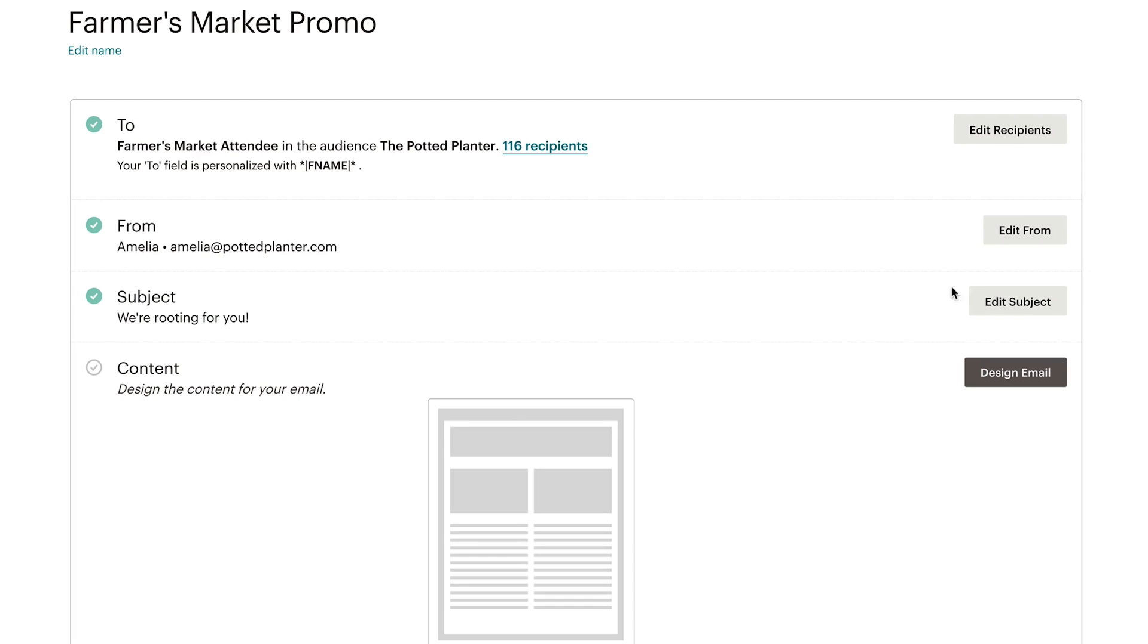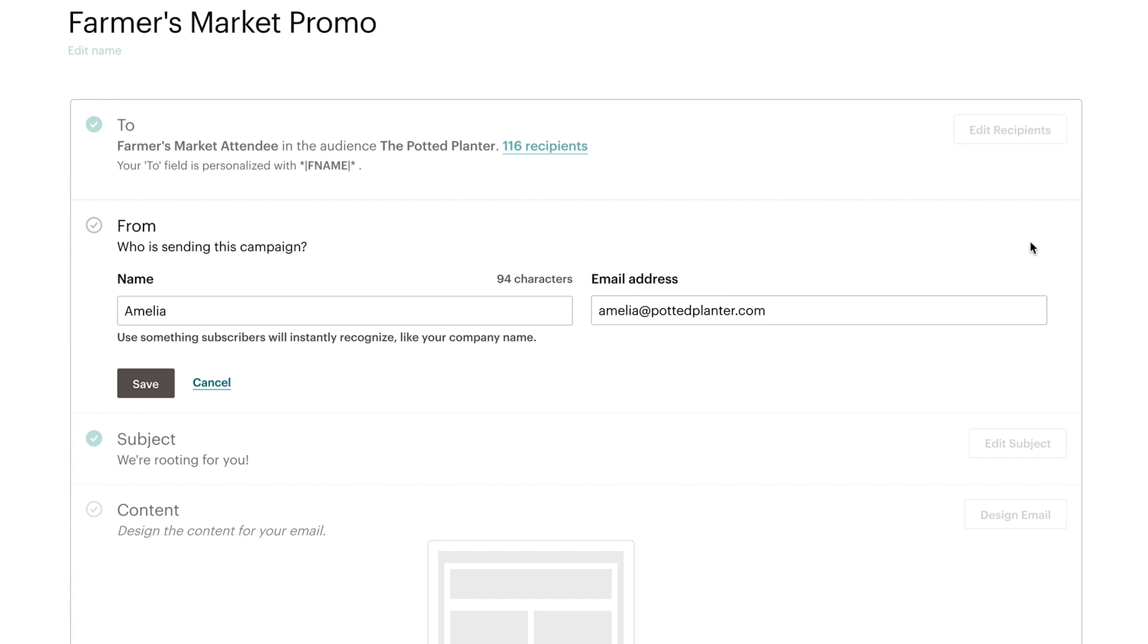Next, I'll edit who the email is from. This is pre-populated with the name and email address in my audience's default settings, but I can change it if I need to.